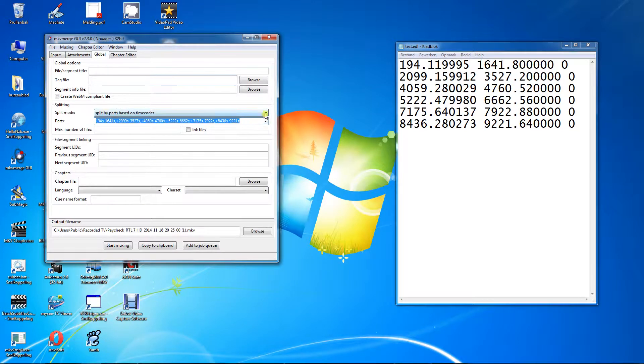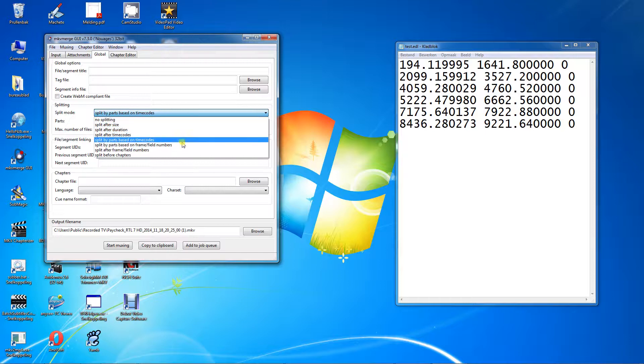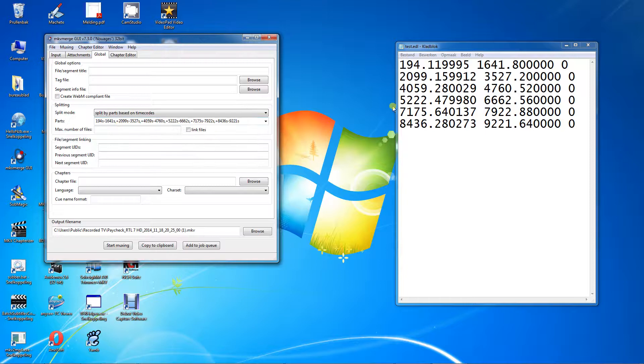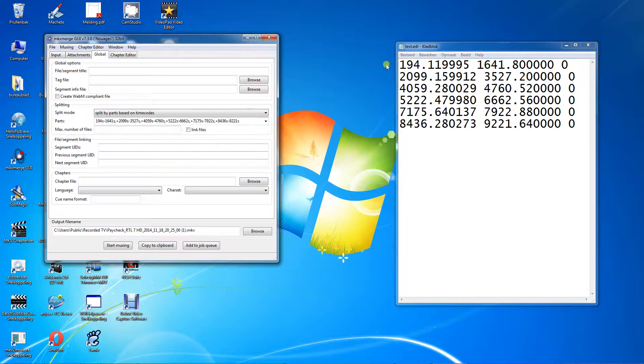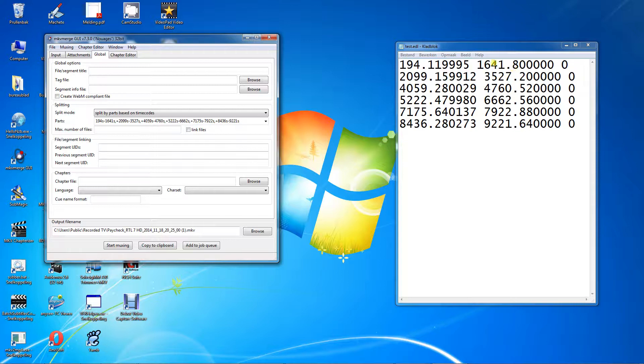Go down a little and select split mode. Scroll down and select split by parts based on time codes. Enter the values listed in the EDL file as shown on your screen. When done, click on start muxing and wait for MKV merge to do its job.